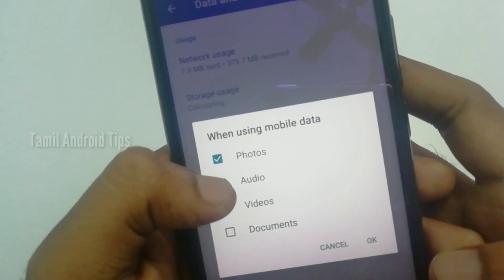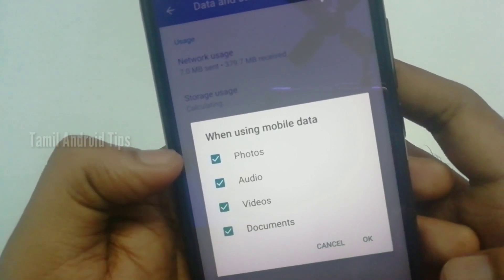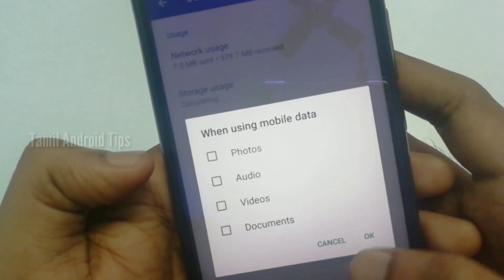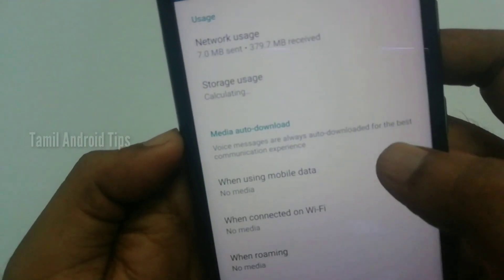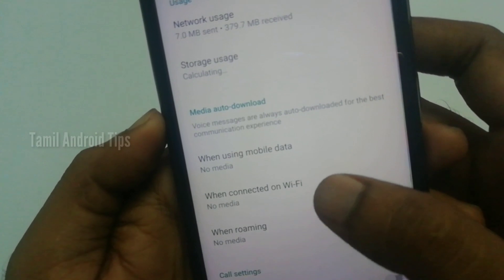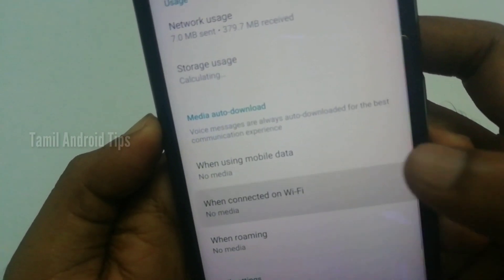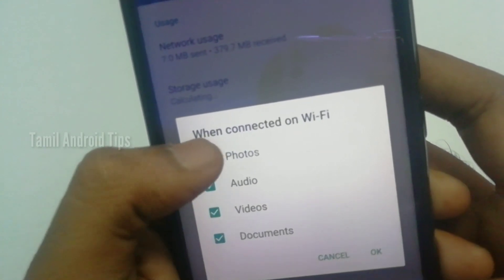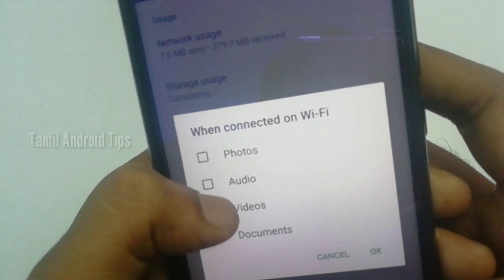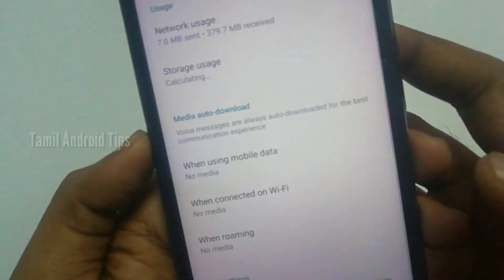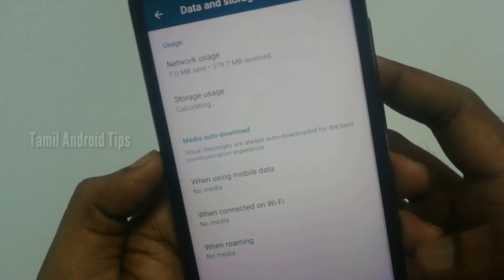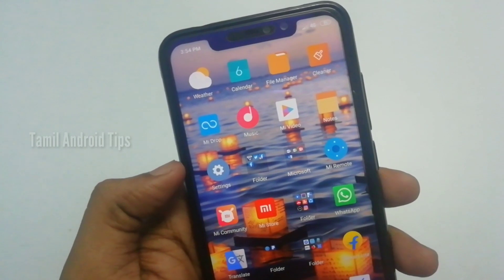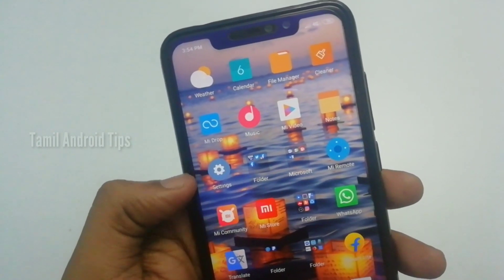Click on Data and Storage Usage. You can manage what is used for mobile data. You can tick or untick the options in the box to control what gets downloaded automatically.